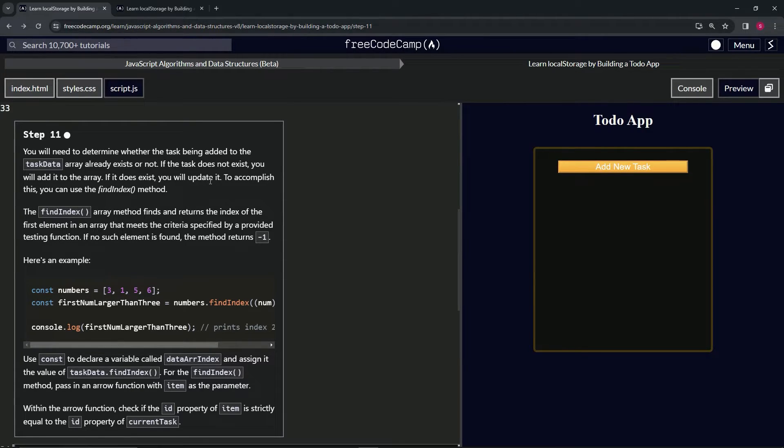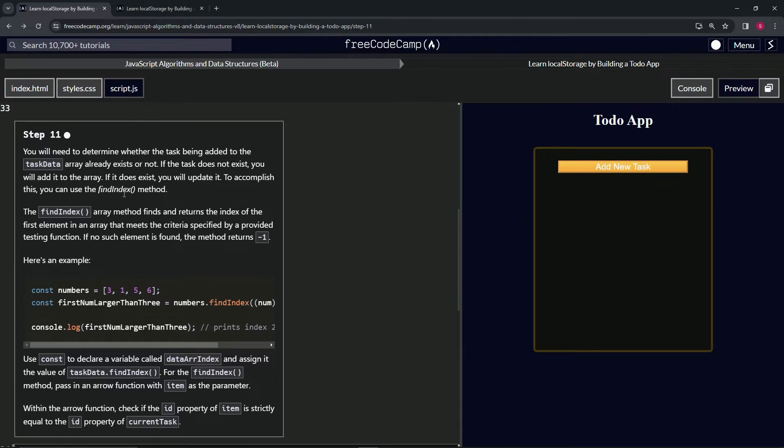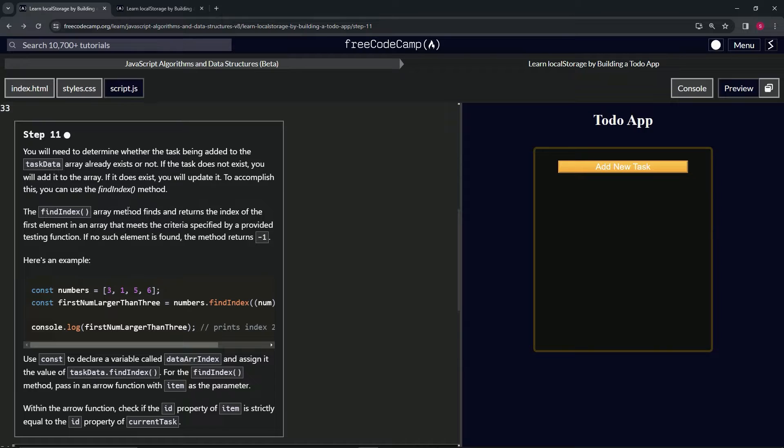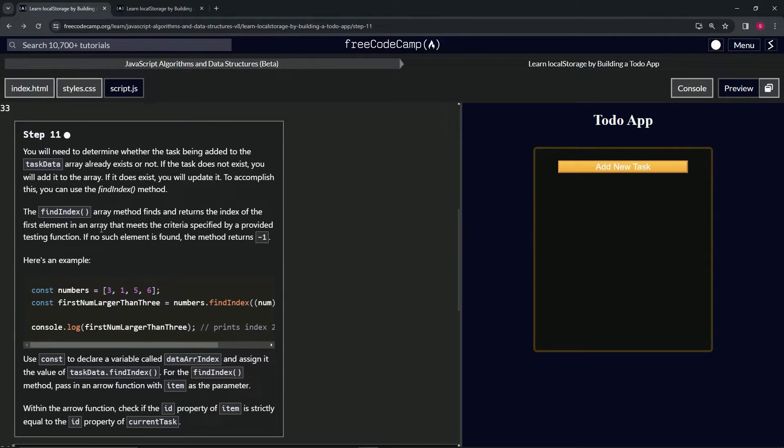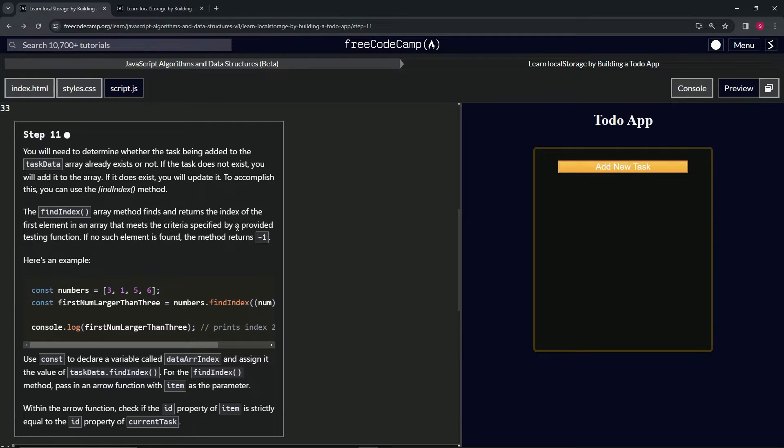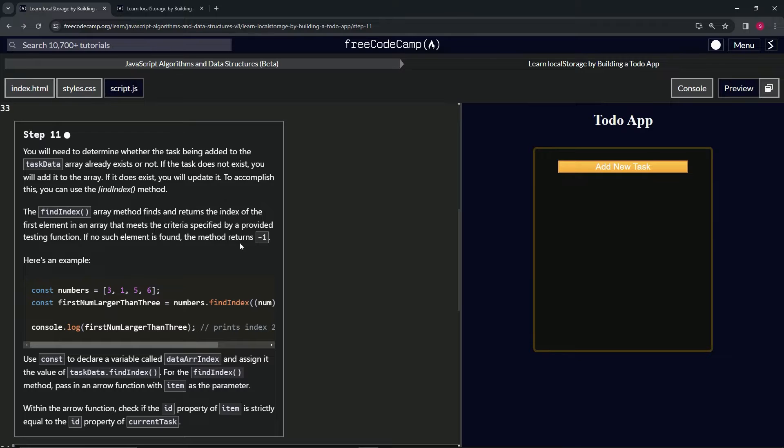To accomplish this, we can use the findIndex method. The findIndex array method finds and returns the index of the first element in an array that meets the criteria specified by a provided testing function. If no such element is found, the method returns negative one.